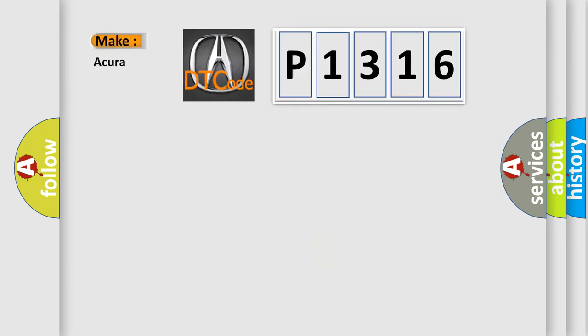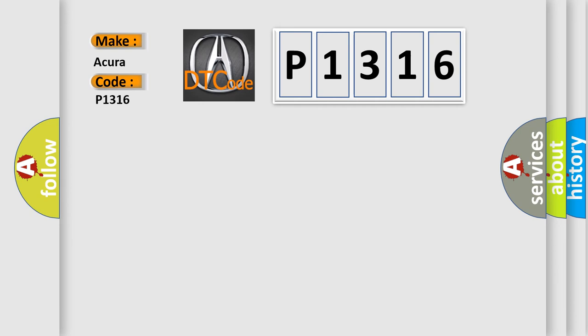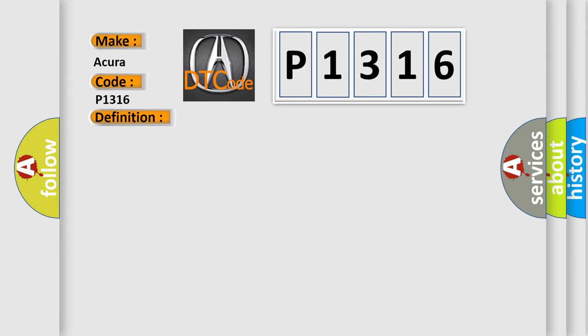So, what does the diagnostic trouble code P1316 interpret specifically for the cure of car manufacturers? The basic definition is Spark Plug Detection Module Circuit Fault Bank 2. And now this is a short description of this DTC code.